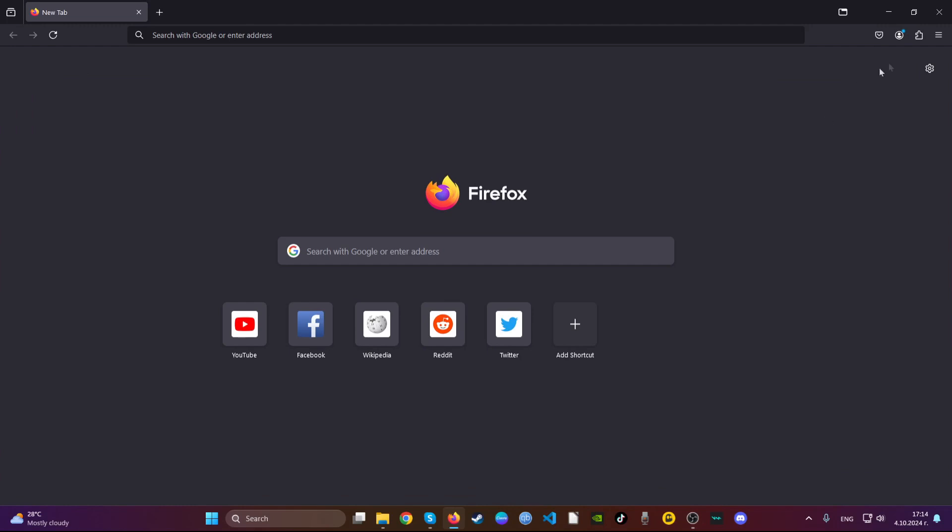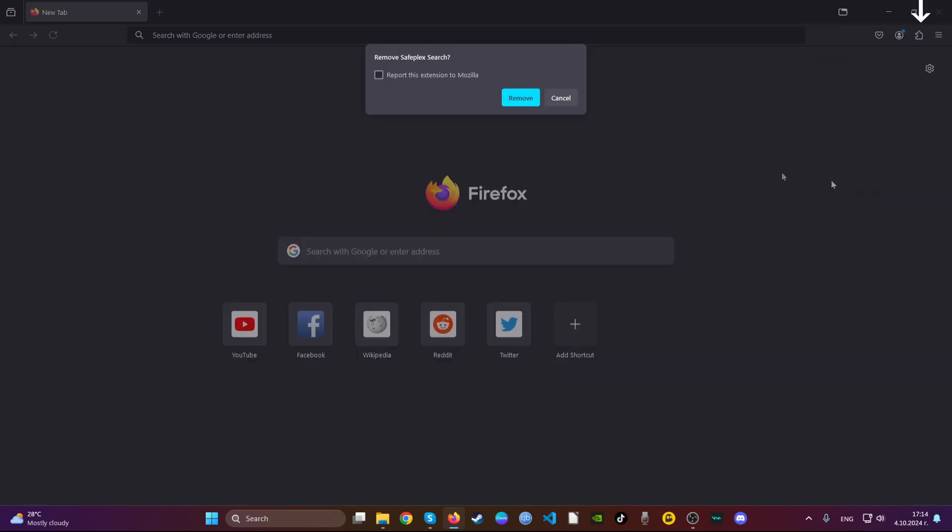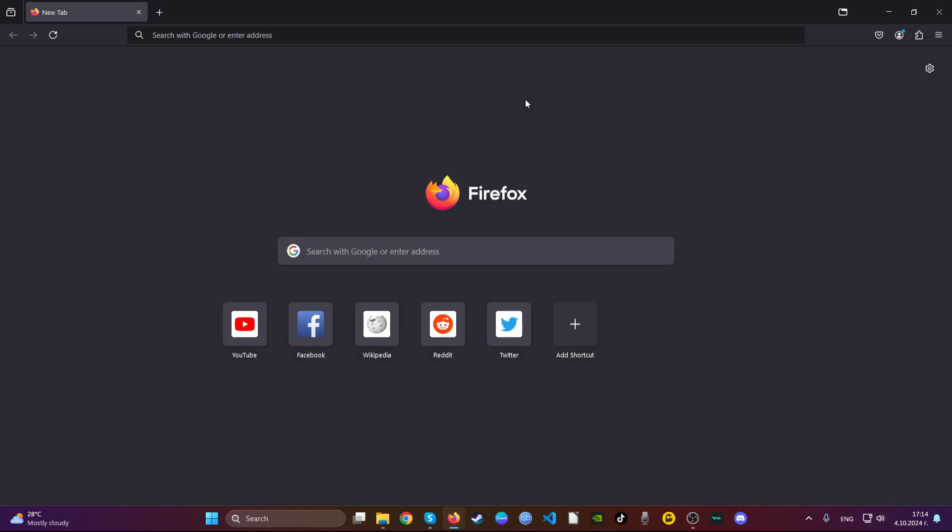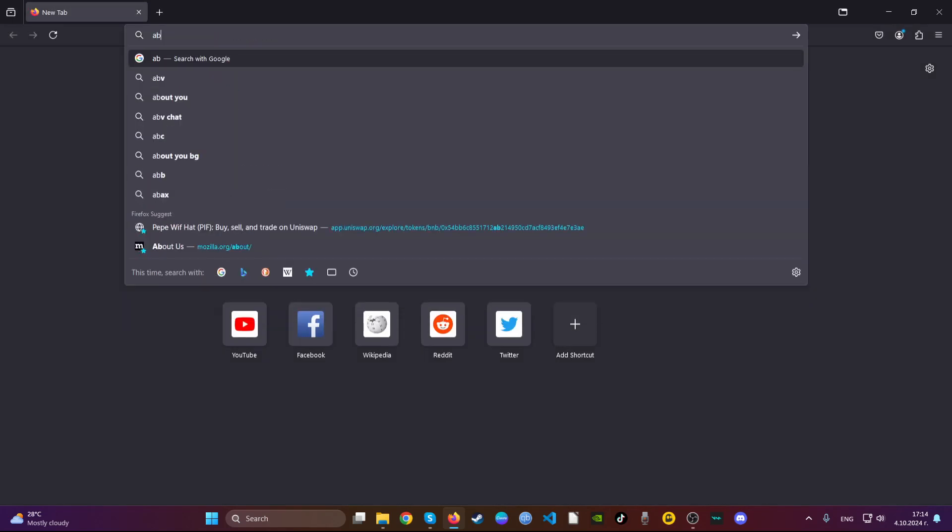The next web browser that we will discuss is Mozilla Firefox. Simply open the browser just like Google Chrome, navigate to the top right, locate a suspicious extension, click on the gear icon and click remove extension.